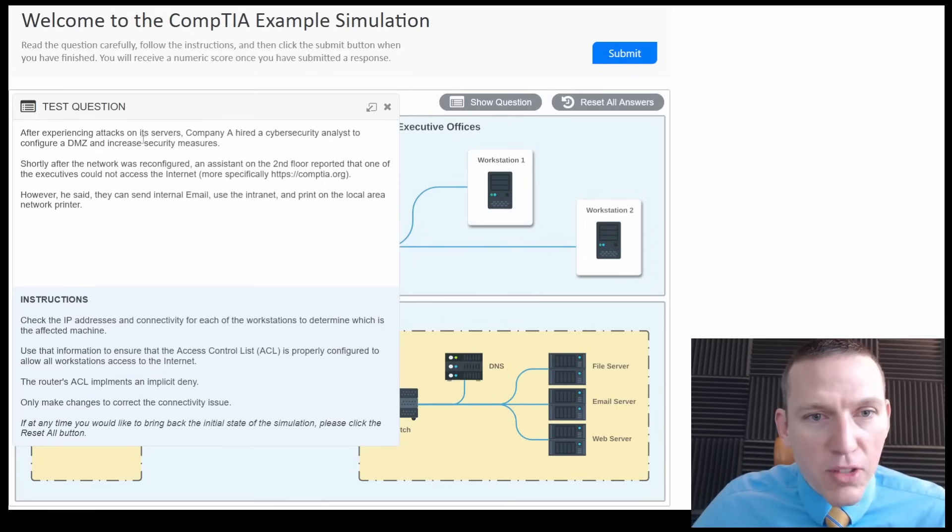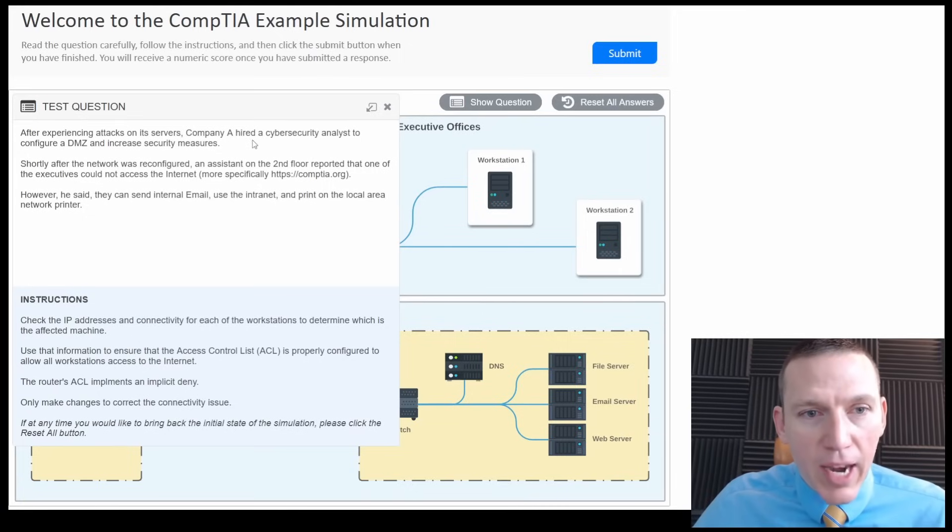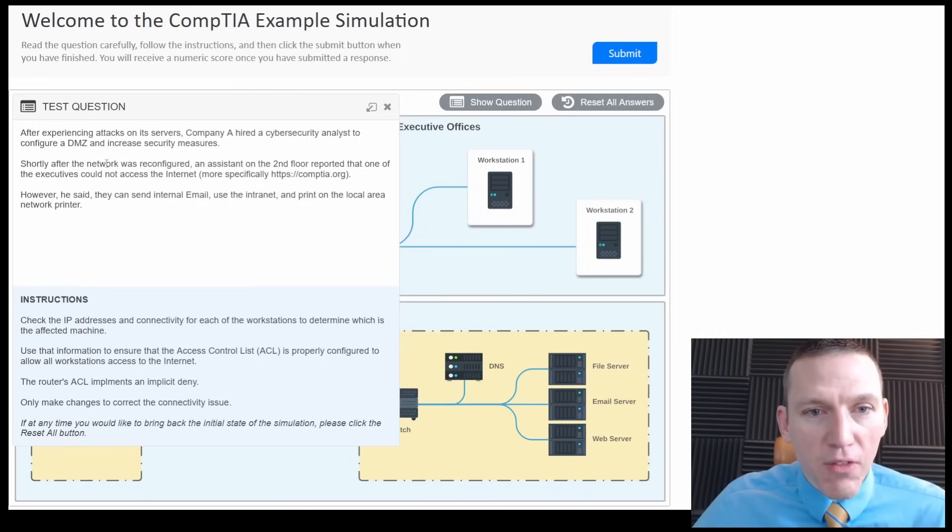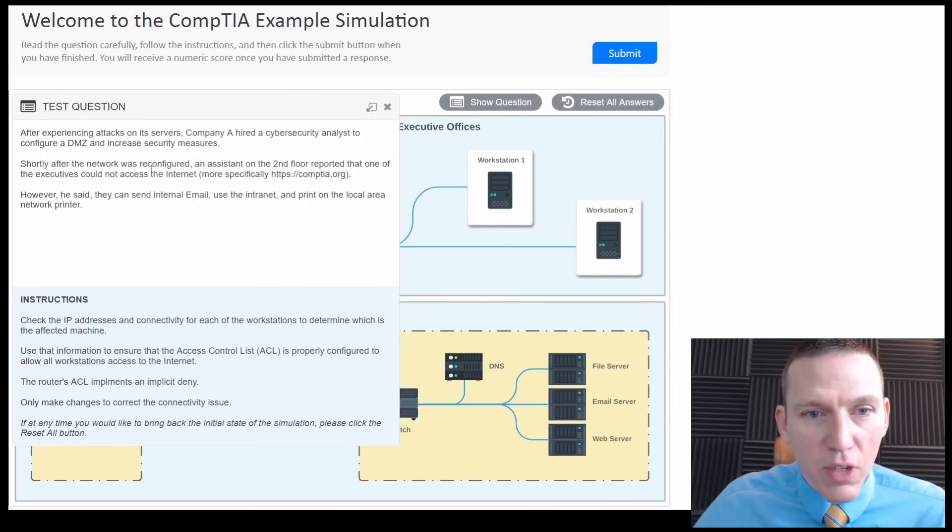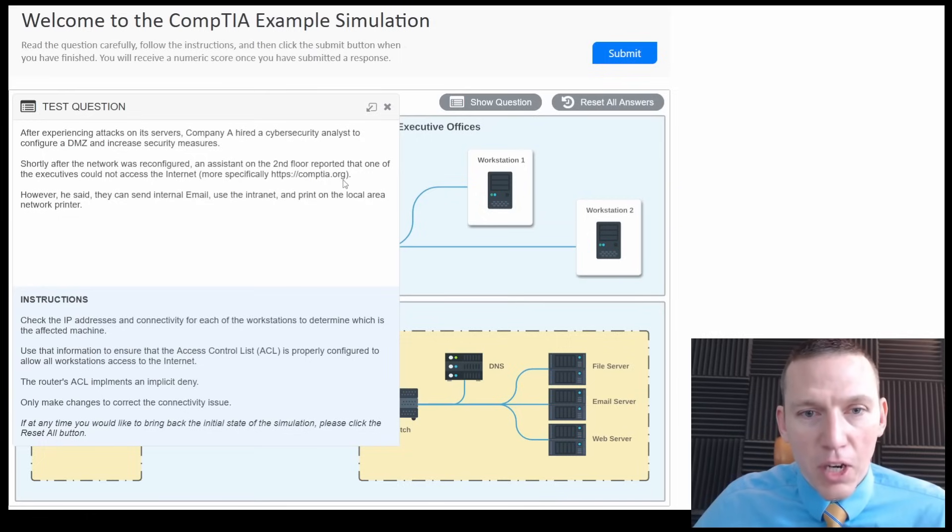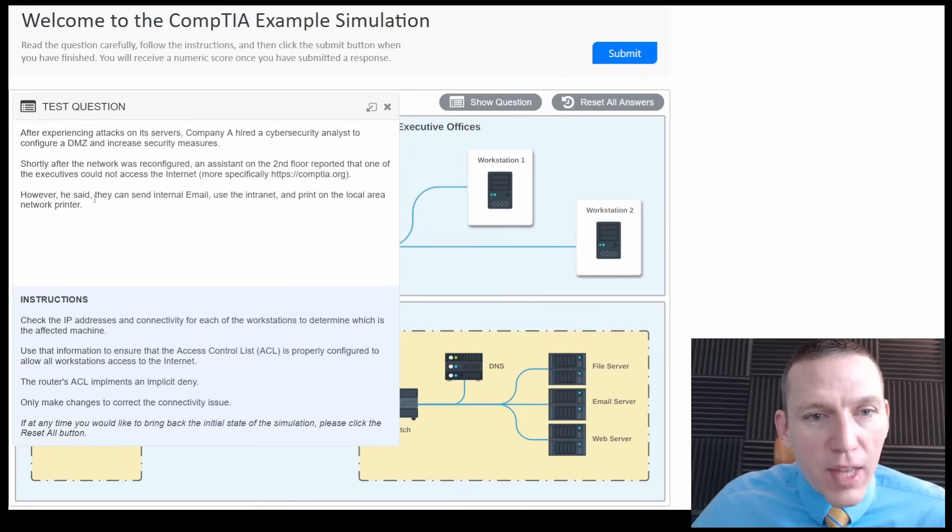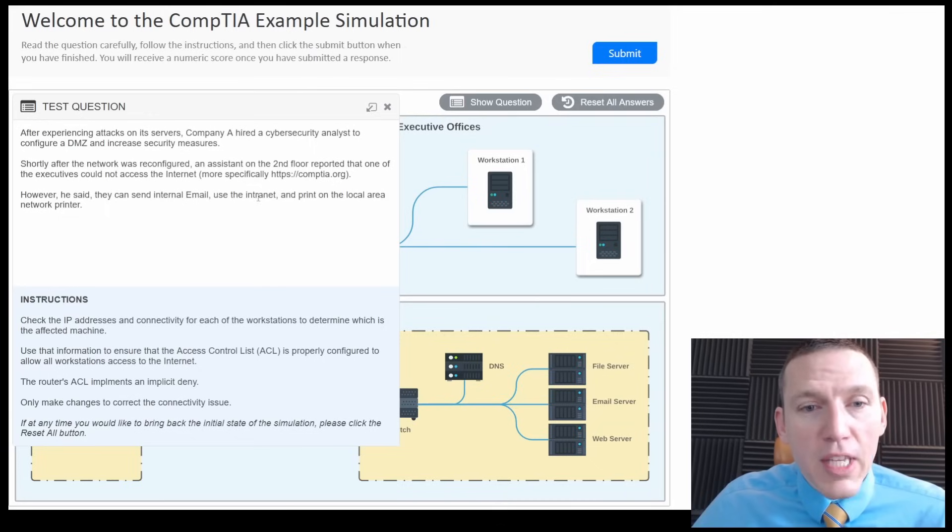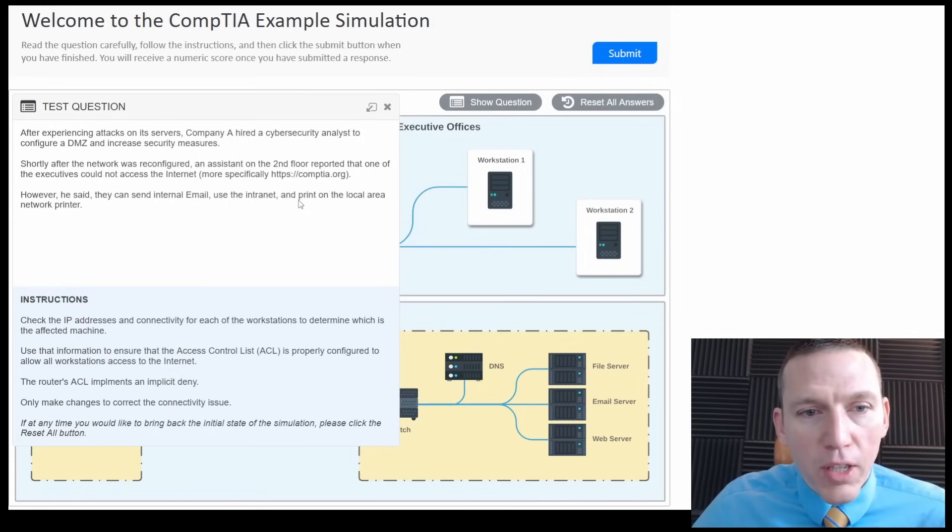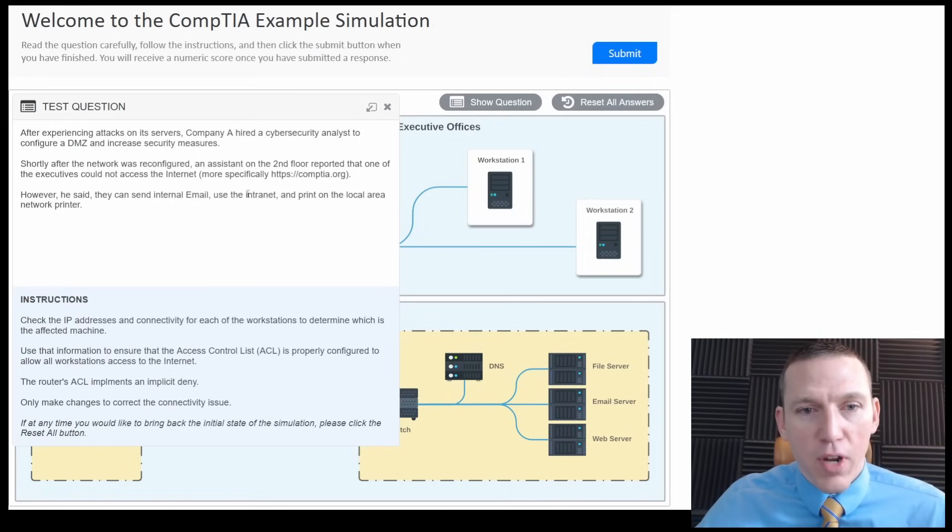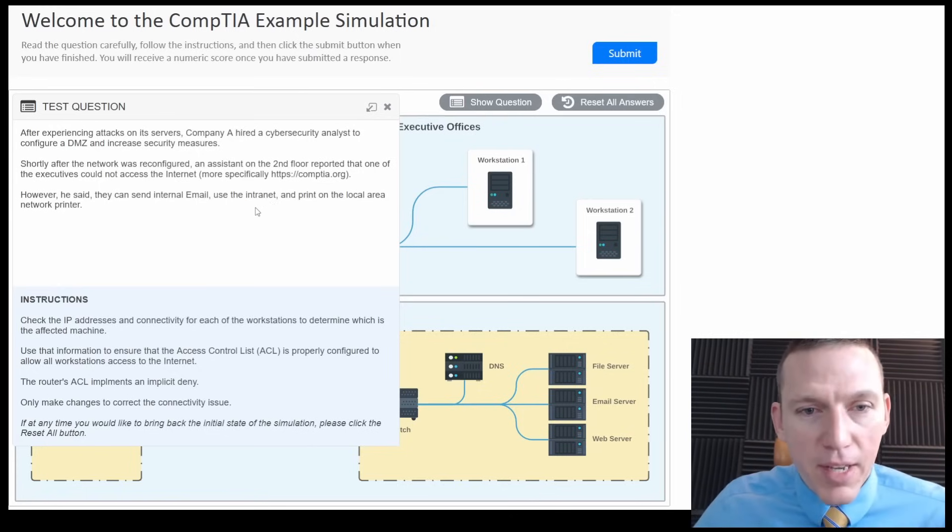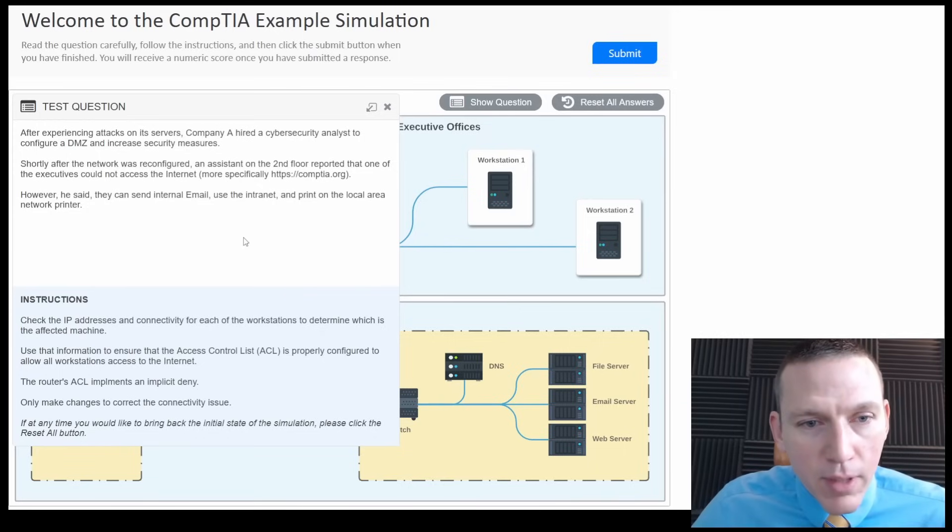After experiencing attacks on its servers, Company A hired a cybersecurity analyst to configure a DMZ, a demilitarized zone, and increase security measures. Shortly after the network was reconfigured, an assistant on the second floor reported that one of the executives could not access the internet, CompTIA.org. However, they said he can send initial internal email, use the intranet, and print on the local area network printer. So the intranet would be the company's internal web.